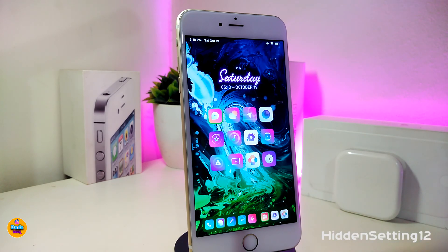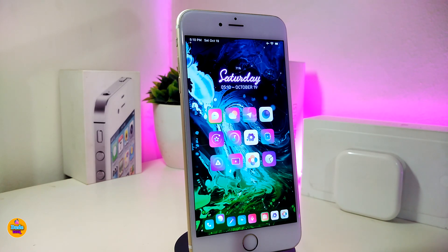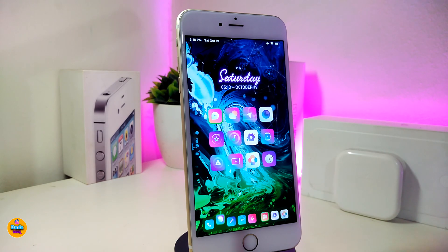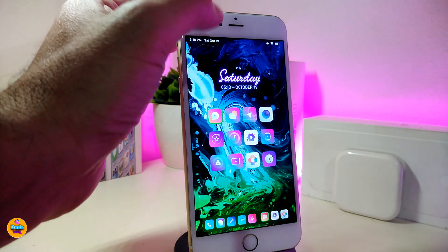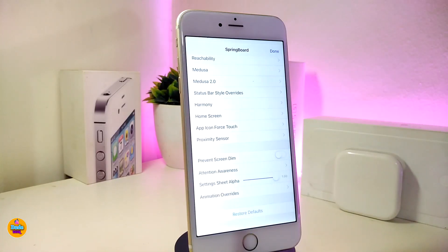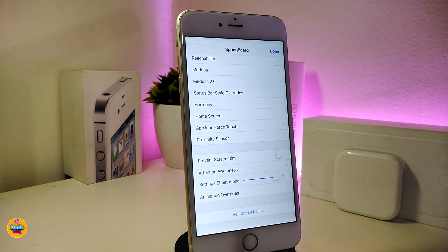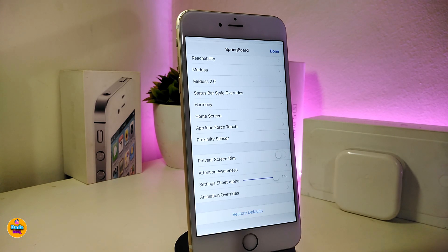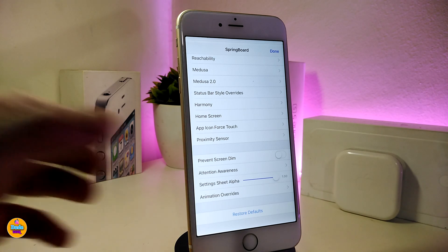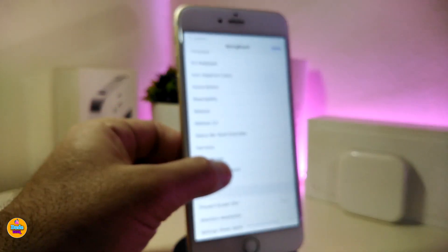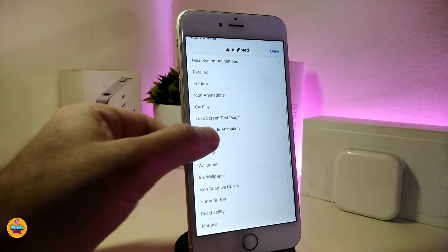The next one will be called Hidden Settings 12. This will give you a lot of customization options and additional information in your jailbroken device. Once you download the tweak, just swipe in your status bar and all the information will appear. You can play with your Control Center, wallpapers, lock screen, home screen, widgets, icon customization, and home screen refresh — there's a lot of stuff that comes with this tweak.